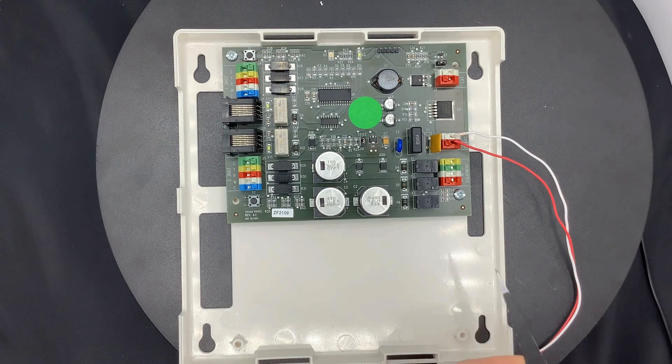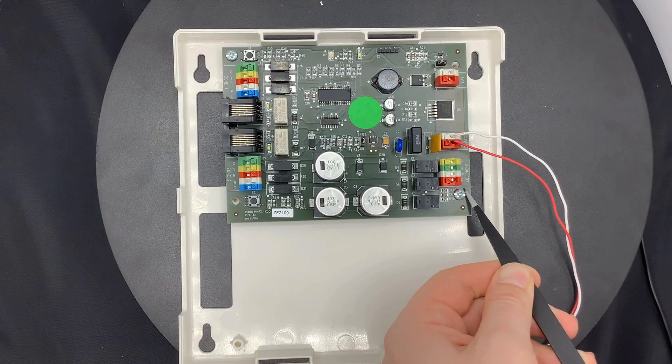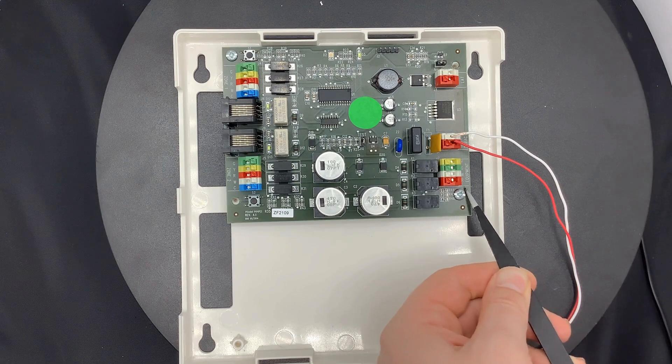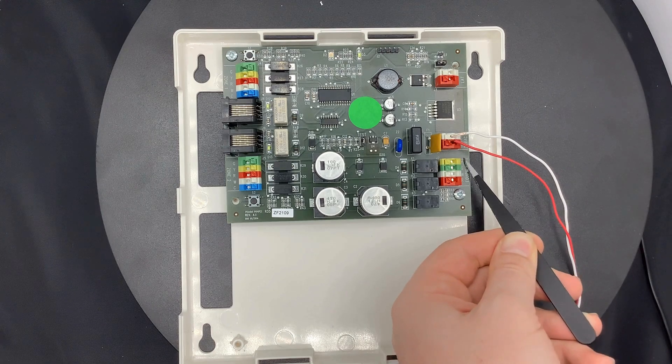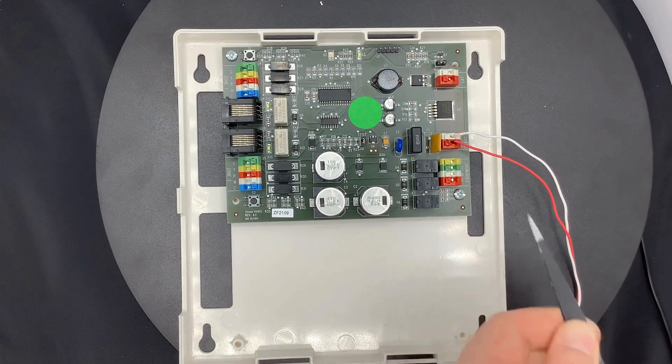So when looking at the equipment side, you just have your R, Y for cool, G for fan, and W for heat.